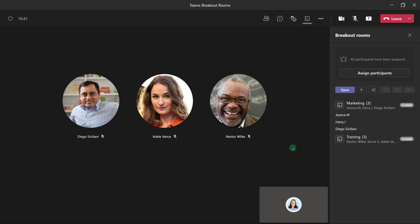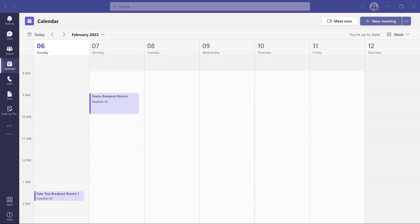The organizer can open and close breakout rooms as many times as they need to during their meeting. If you'd like to learn more about Microsoft Teams, please check out the playlist that's on the screen now, and I'll see you in the next video.